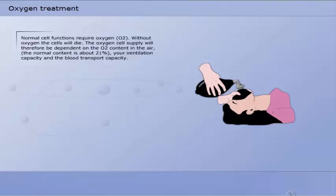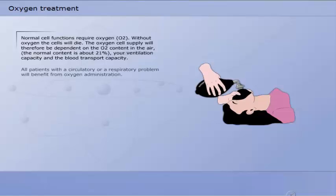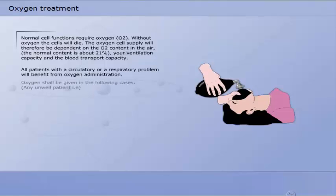If any of these factors fail there will be a poor delivery of oxygen to the cells and they will not function properly and finally die. All patients with a circulatory or respiratory problem will benefit from oxygen administration.